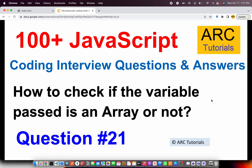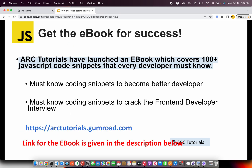Let's go ahead and see the answer. Before I give you the answer, I'd like to request you to check out my e-book that I've launched, which covers 108 JavaScript coding snippets that every developer must know. These coding snippets will help you become a better developer as well as help you crack the front-end developer interview. You can find the link at arktutorials.gumroad.com. Thank you so much in advance.